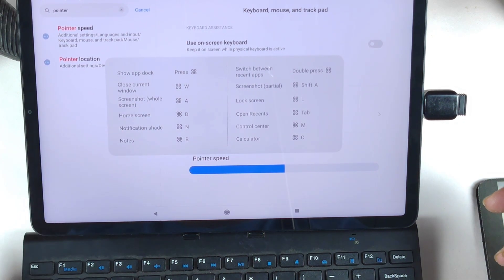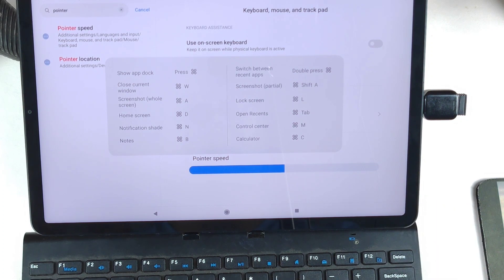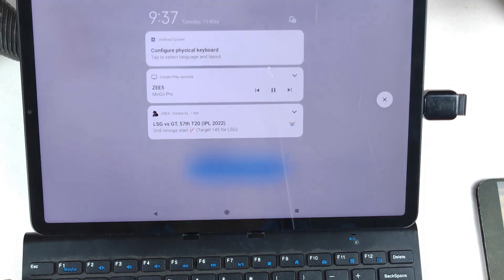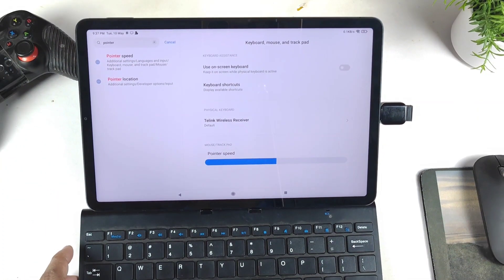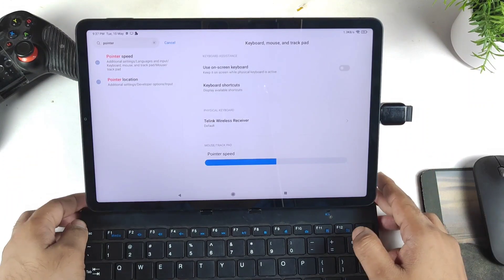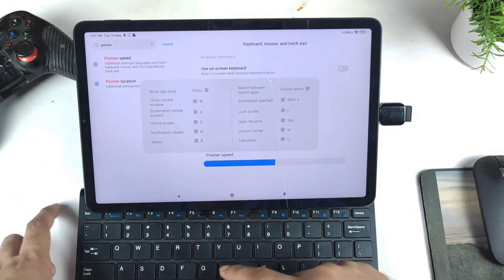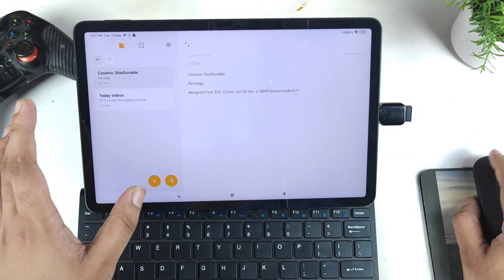The available shortcuts include: close current window with Windows+W, screenshot with Windows+A, home screen with Windows+D, notification shade — yes, that's working. And pressing Windows+B takes you to the Notes app, as you can clearly see — that's also available.